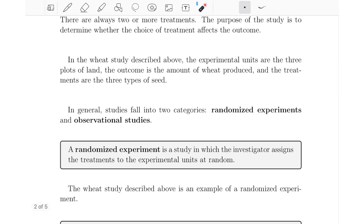The formal definition of a randomized experiment is a study in which the investigator assigns the treatments to the experimental units at random. So we assigned the treatments — the three types of seed — to the experimental units — the plots of land — randomly. This is a randomized experiment.